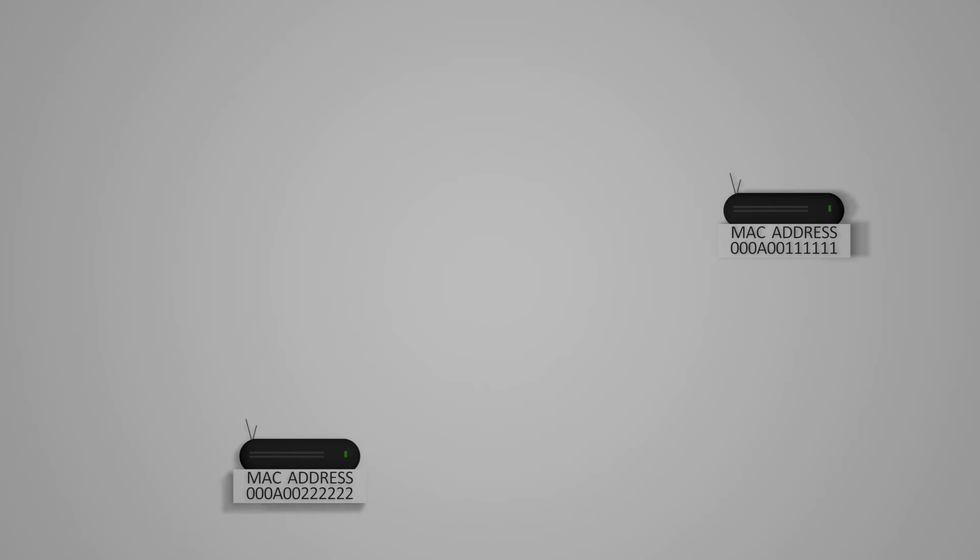The way STP finds these routes is by first identifying the root bridge between the switches. This is usually calculated by which has the lowest MAC address or the most bridge priority. Let's use an example where the root bridge is the one with the lowest MAC address.